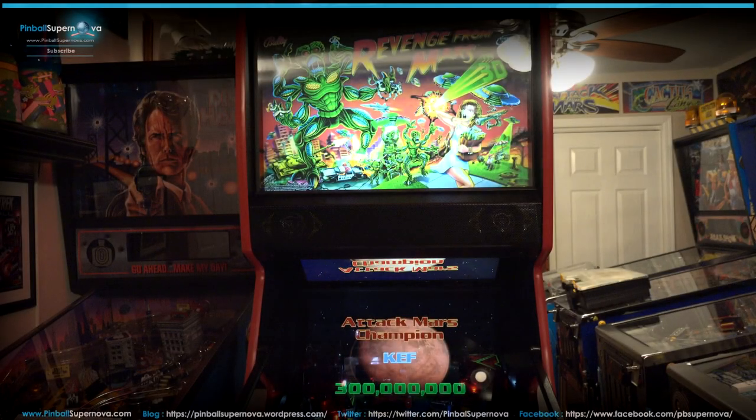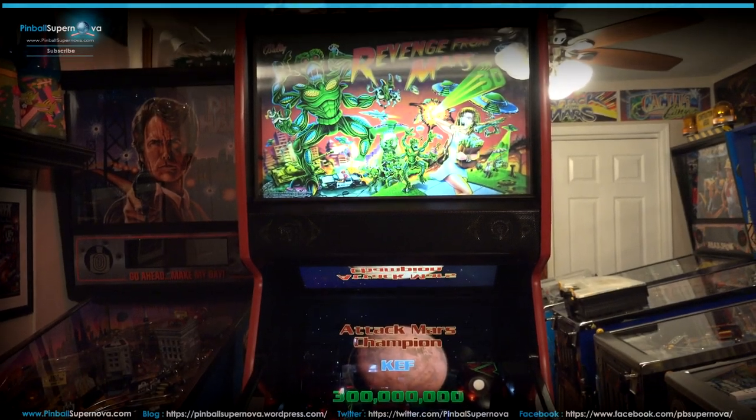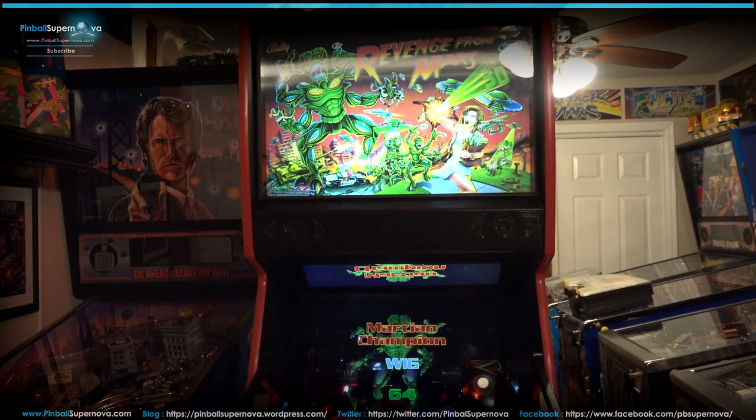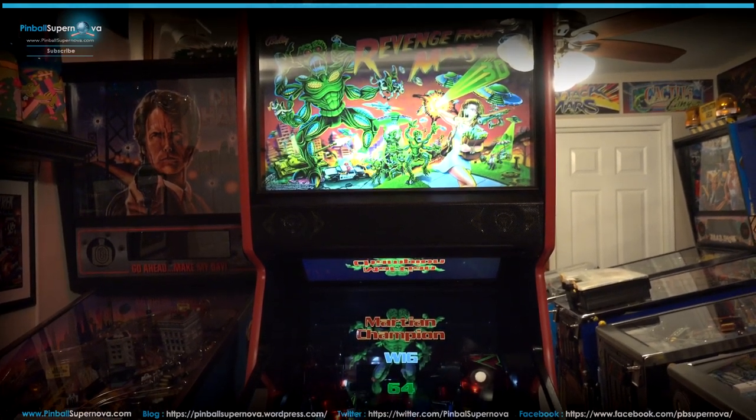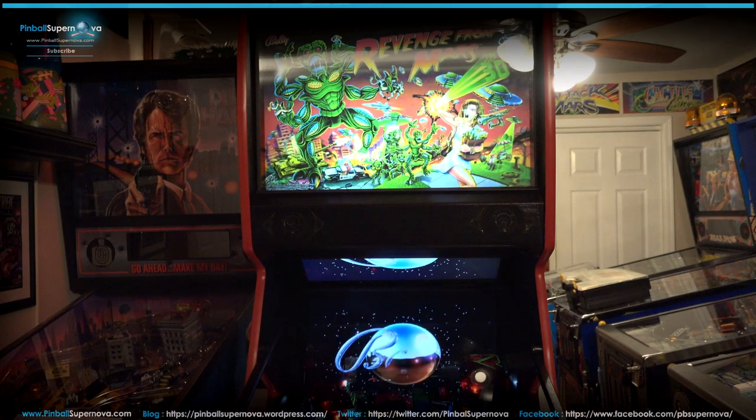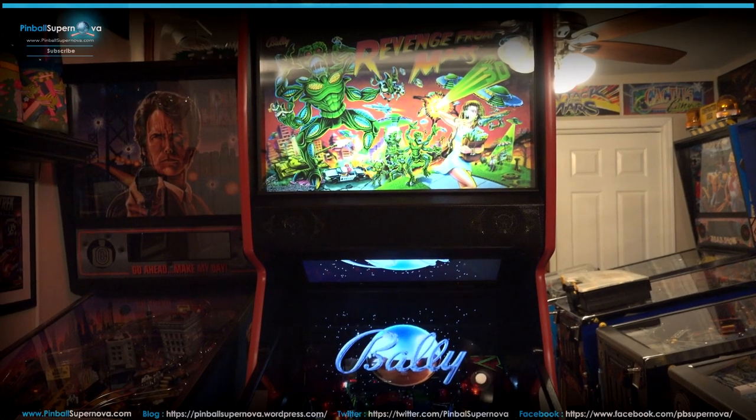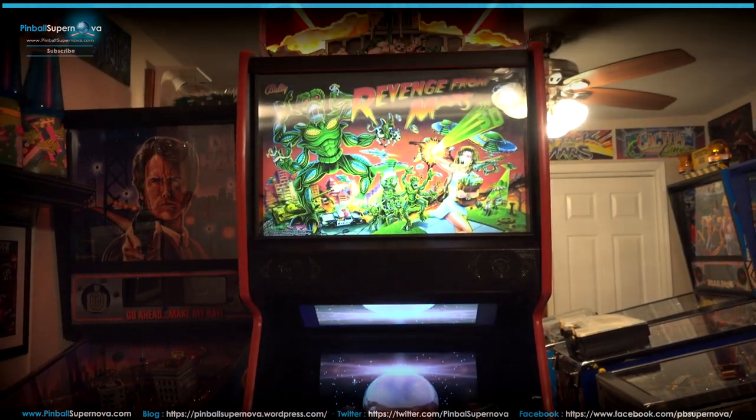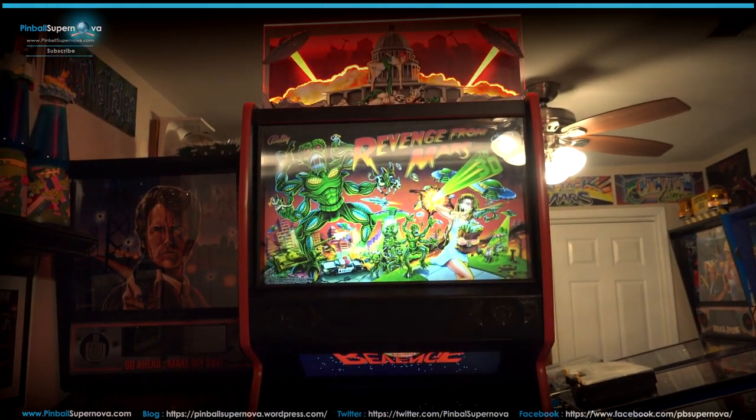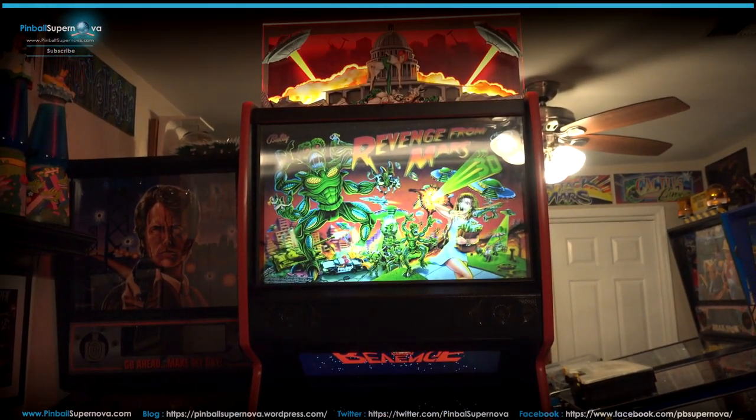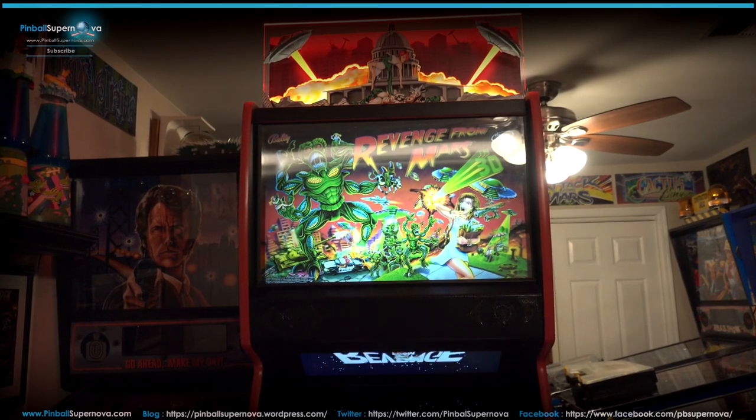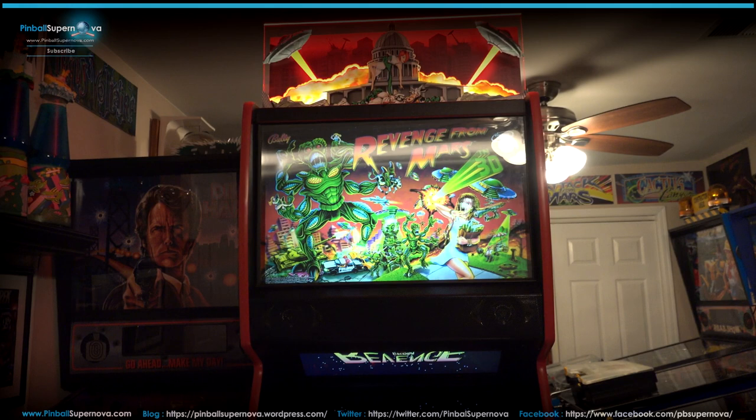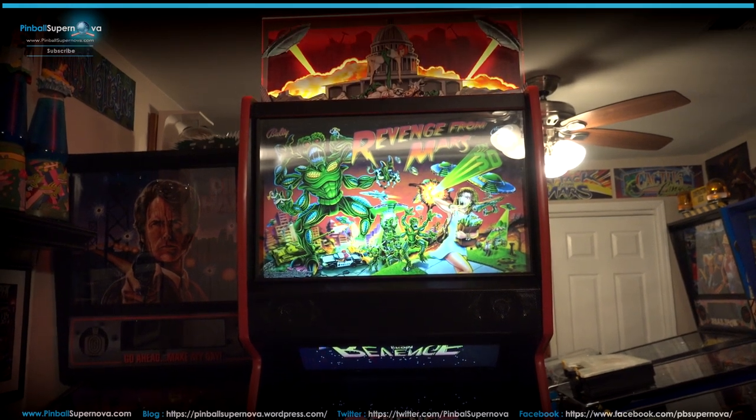This is the front of the Revenge from Mars. This is the Translight, one of those 3D Lenticular types. There's a topper by Laserific and Tilt Topper on the top. That was mainly used for Attack from Mars, but I already have one for my Attack from Mars, so I threw this one on my Revenge from Mars. It looks pretty good, I think it fits pretty well.